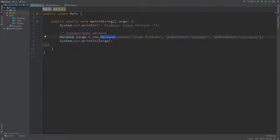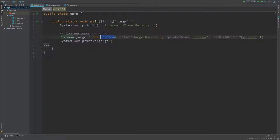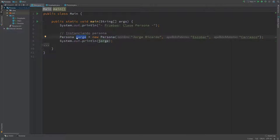At the moment I created two classes. The first one is called 'persona' and what the persona class does is basically store basic information about every person that is going to be working on the inventory system I'm going to create. Here I'm creating an instance of the persona class — the reference is going to be called 'Jorge', that's my name.